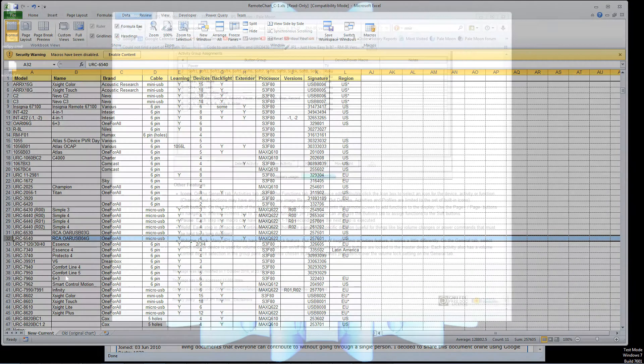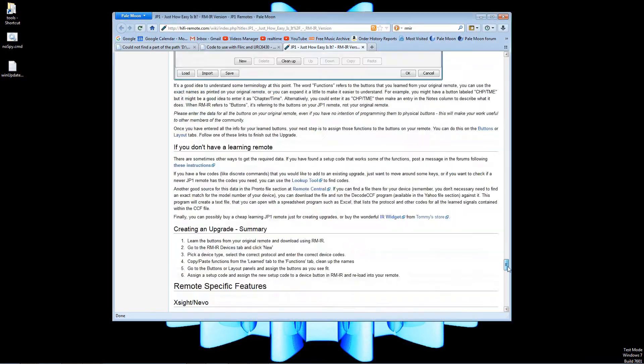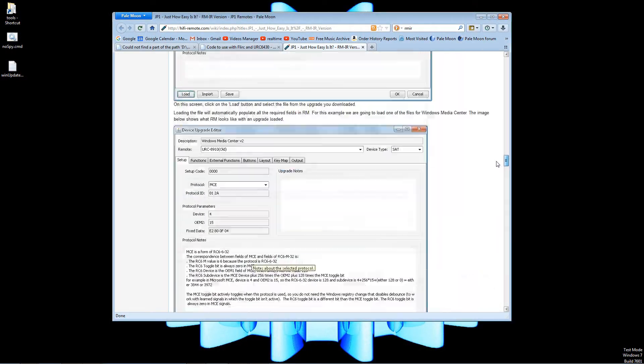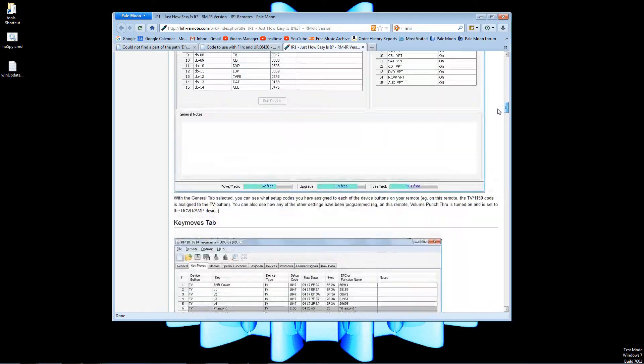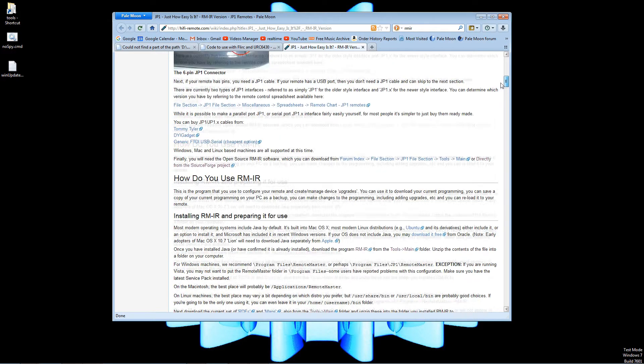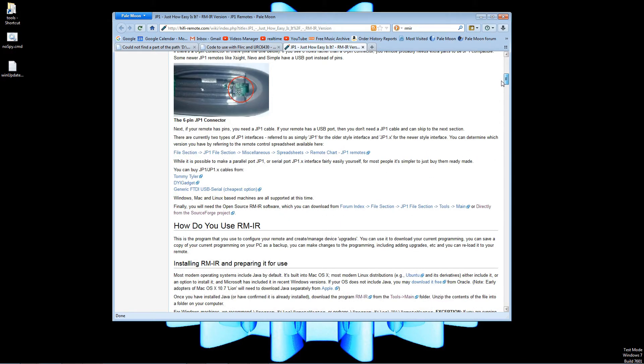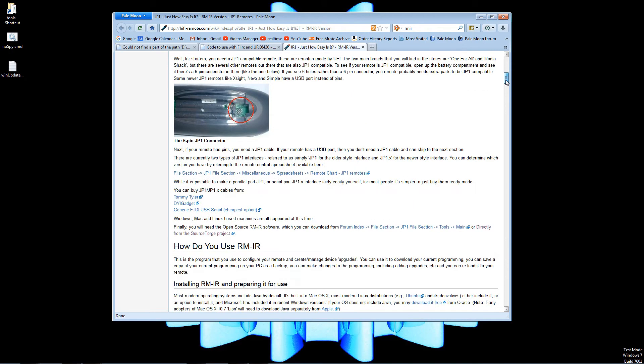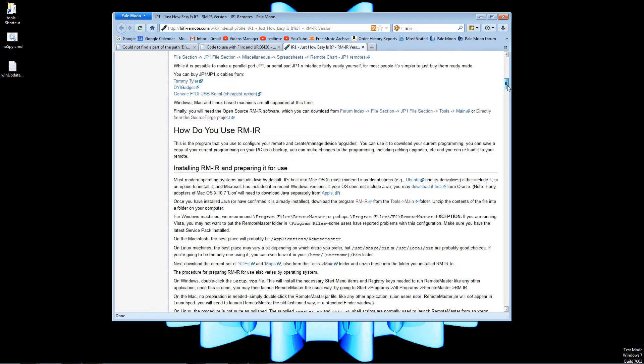As I showed in part one, the remote I'm using came with the cable already. If yours doesn't, head over to hifiremote.com and they can help you figure out how to get your remote all cabled up. I'll share this link which shows the instructions on installing the RMIR or Java version of the tool.